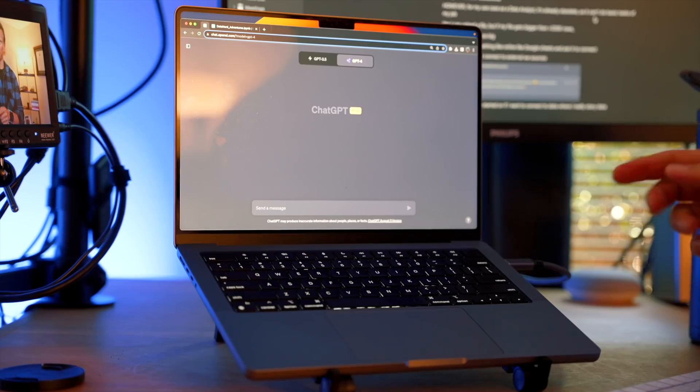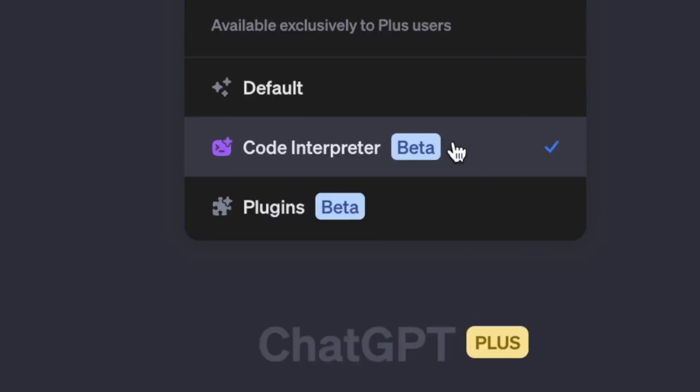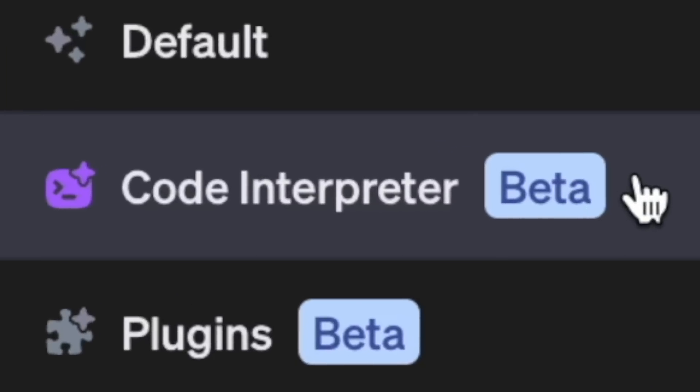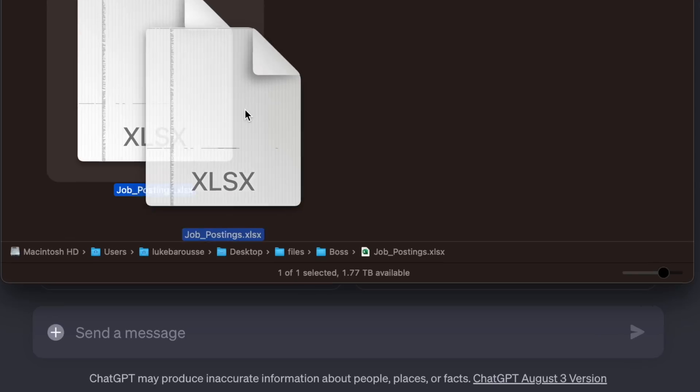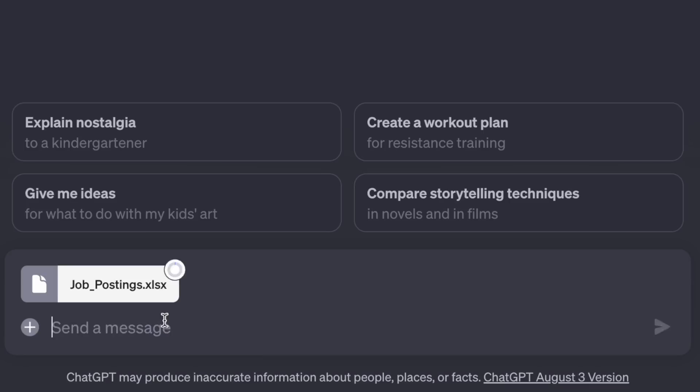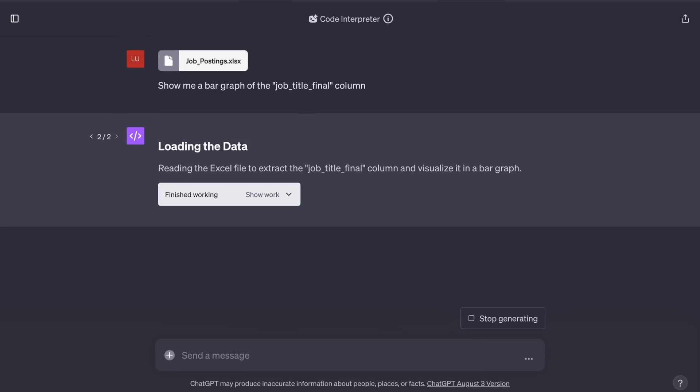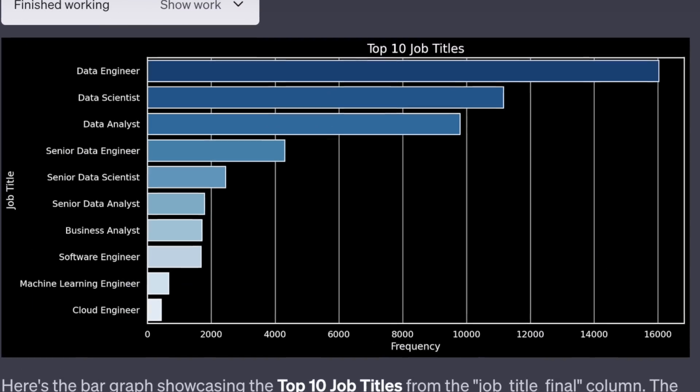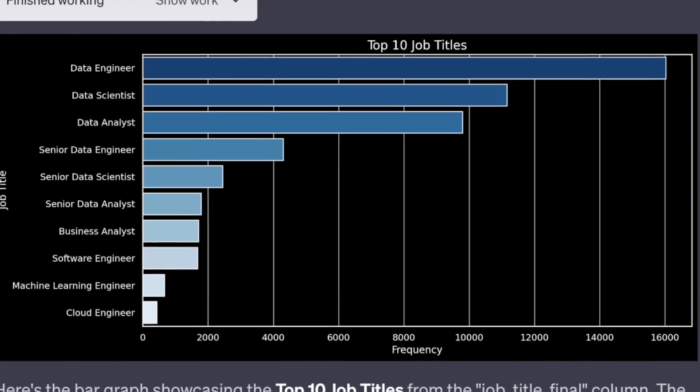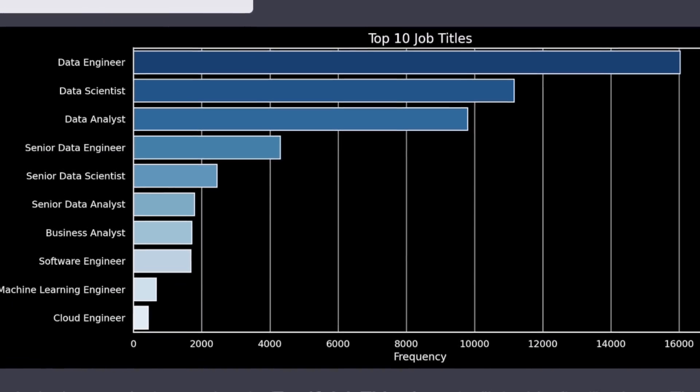ChatGPT's Code Interpreter just came out, and it can do some pretty impressive things. Say I upload this spreadsheet from my boss and ask this chatbot to analyze it. It not only can provide a text-based analysis, but also can generate graphs like this to visualize data, which is almost like having my own analyst assistant.